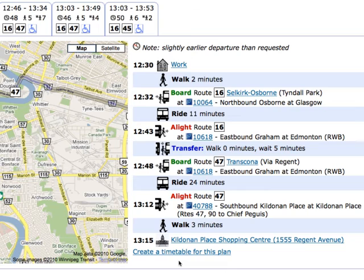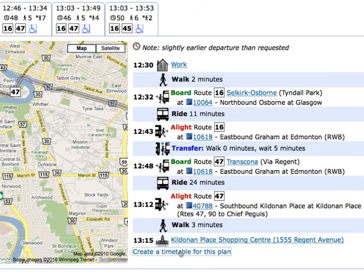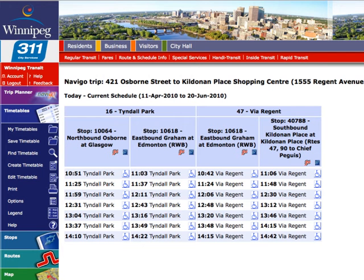You can also create a timetable for this trip which will contain stop level information about your trip. Click on the Create a Timetable for this Plan link and your trip will be created for you in a timetable format. We'll go into more detail on this in the Creating Timetable section.